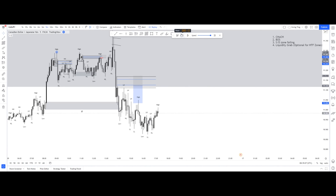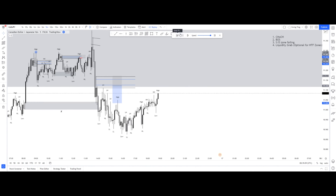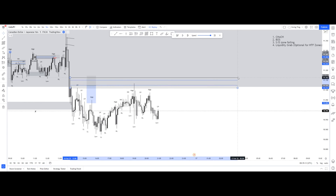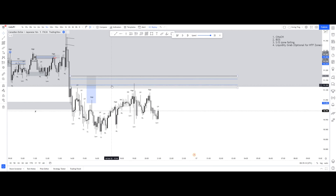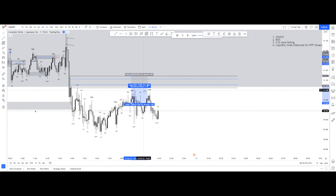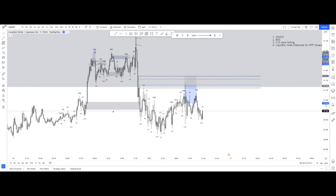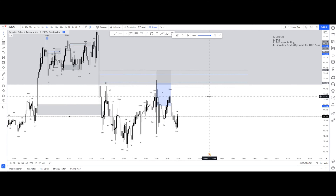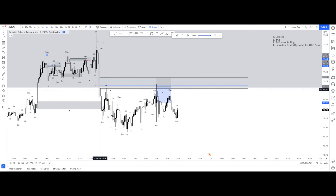We had a bit of an inducement first and then our mitigation at this point. So we had our mitigation here. This trade is just about here. We had our mitigation here.